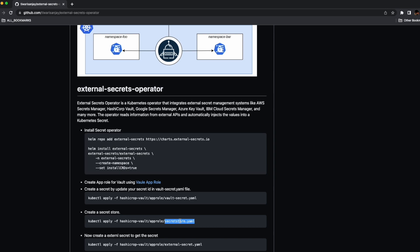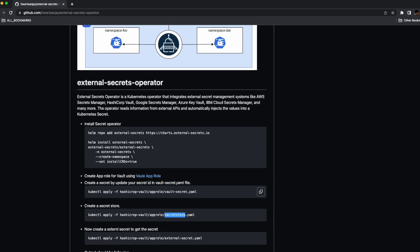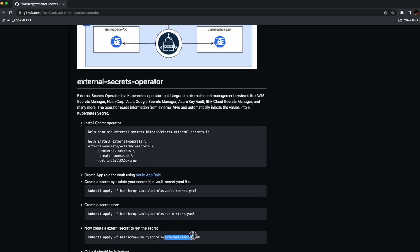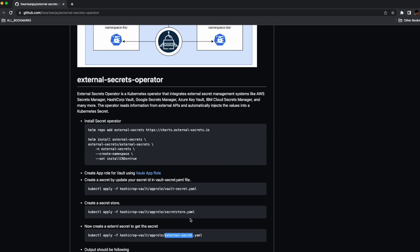The Secret Store takes care of authentication and access — in our case, it will hold the details of our Vault, including a role ID and a secret ID, and will use those to connect and authenticate to the Vault. The External Secret is another custom resource definition that specifies what secret data to fetch. It references the Secret Store we created and fetches data from the Vault at a given secret path. The controller uses the External Secret as a blueprint to create the Kubernetes secret.